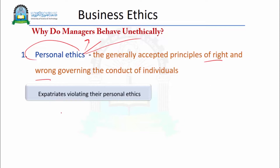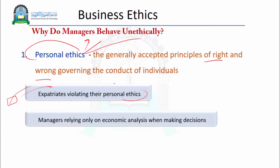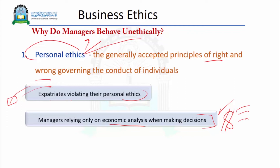For example, expatriates — people working in another country — may violate their personal ethics. If we have Japanese employees working in China, sometimes because of cultural differences and rules in China, they may violate their personal ethics. Managers sometimes relying solely on economic analysis when making decisions may sound reasonable, but if you do not consider other issues like working conditions, human rights, and the rights of individuals and employees, then thinking only of economic analysis without thinking about employees, customers, environment, and relations would be wrong.